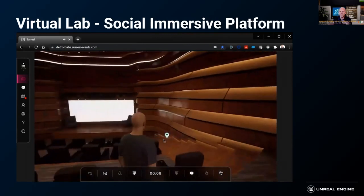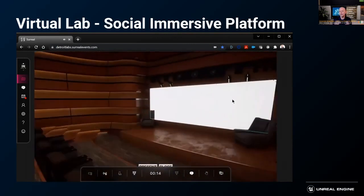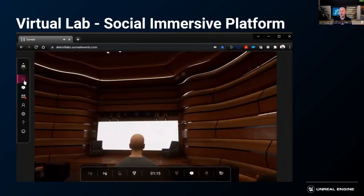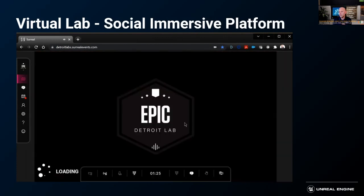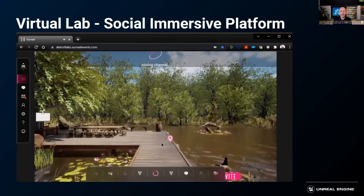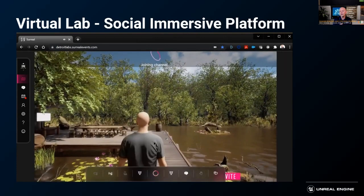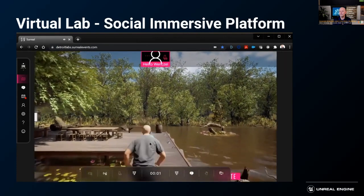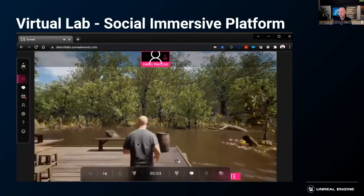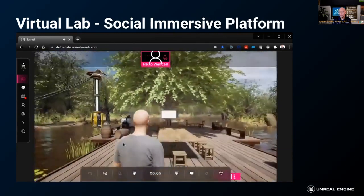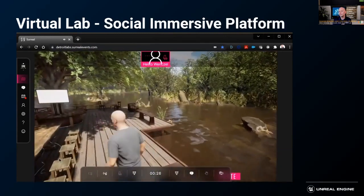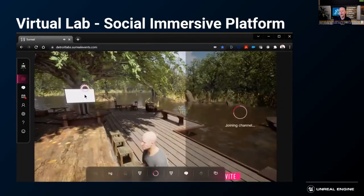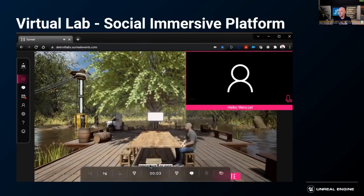Not everything has to happen in the same space. You can have a virtual auditorium with representations in it, you can have breakout rooms, you can even have outdoor meeting rooms to enable a different experience as people engage with you out of the comfort of their home.